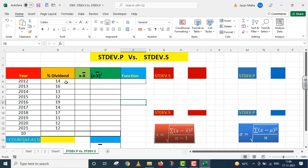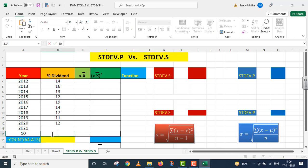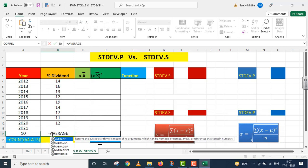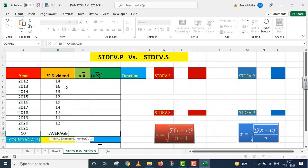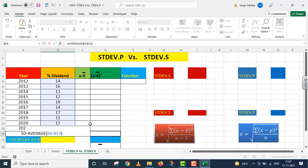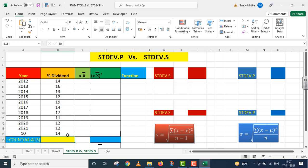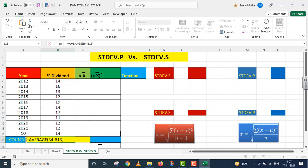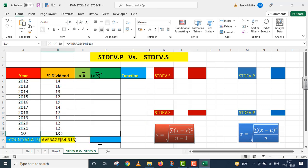Similarly, now I need to calculate the average of the percentage dividend paid by the company over the number of years. Equals to AVERAGE, B4 to B13, parenthesis close, I press Enter. The average percentage dividend comes out to 14.